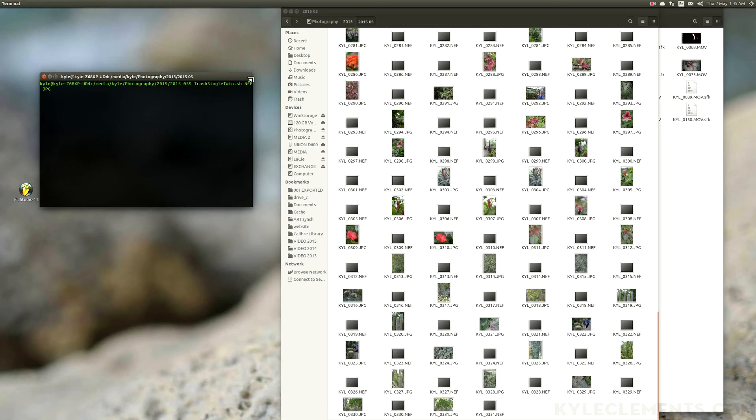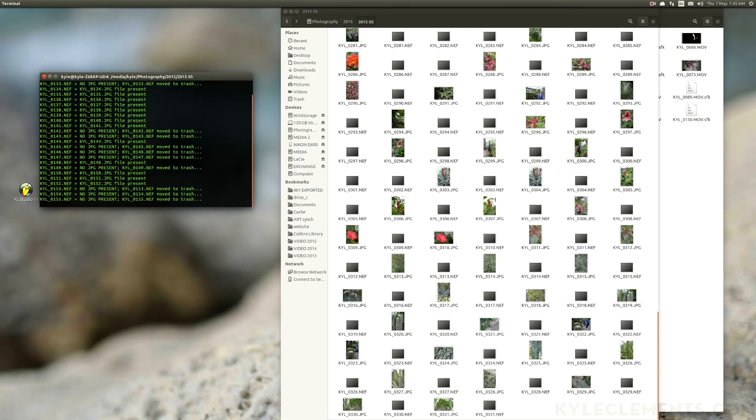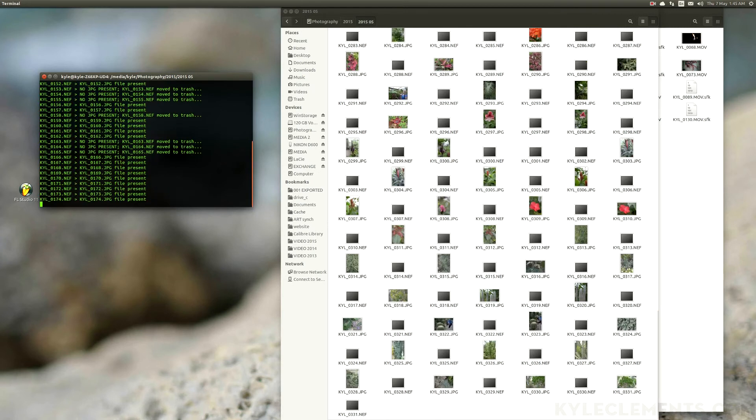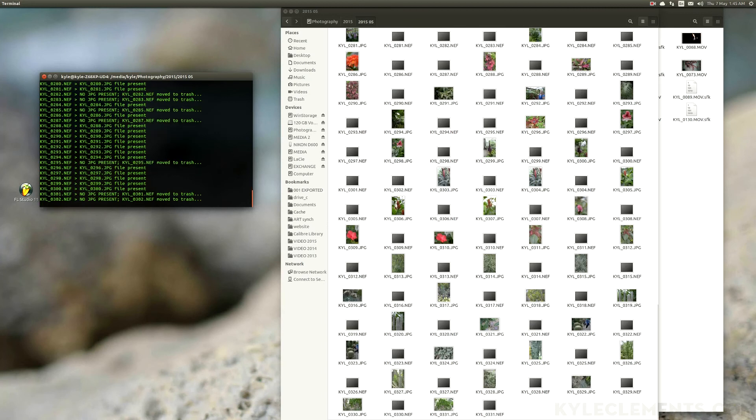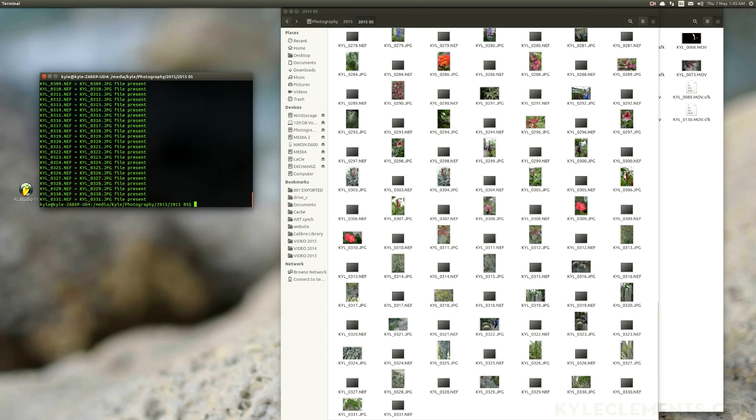So what this program does is when I hit enter, it just goes through and deletes all the raw files that don't have a JPEG to go with it, because they have the same name.